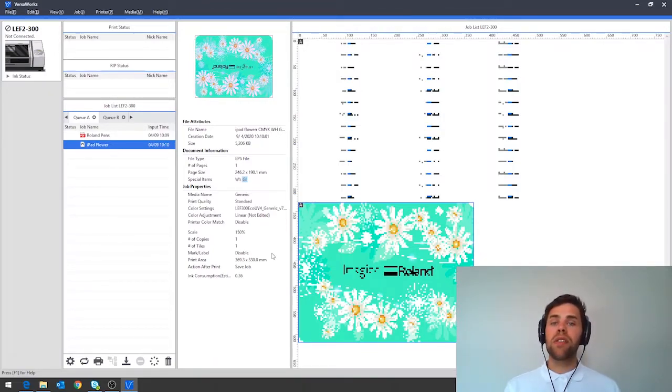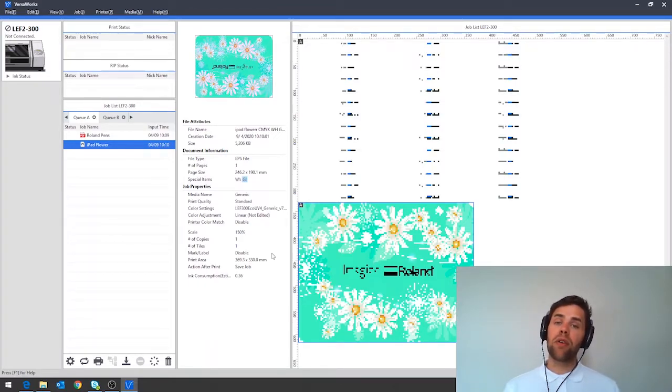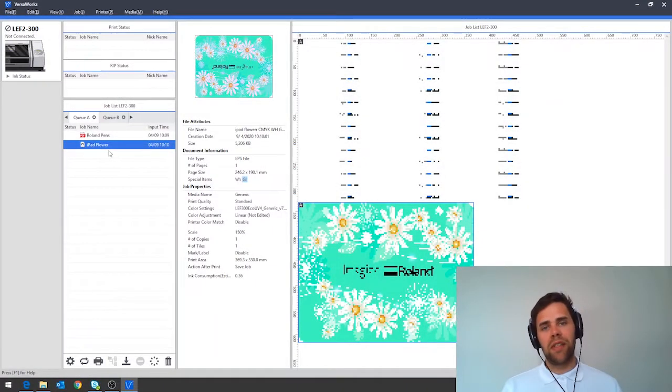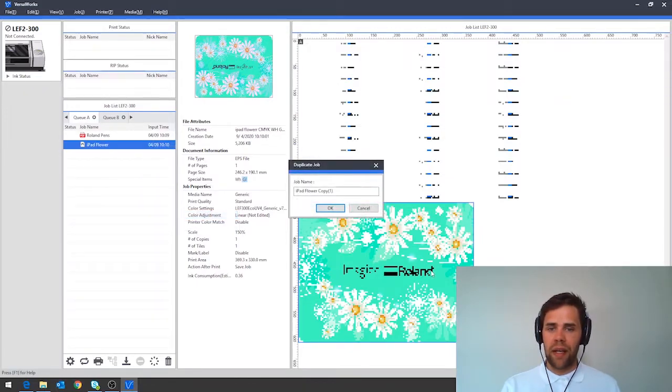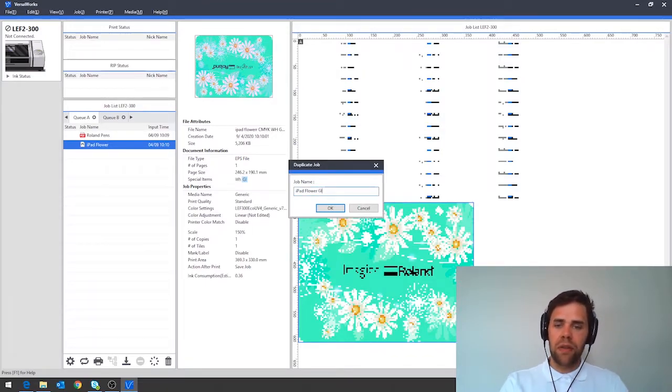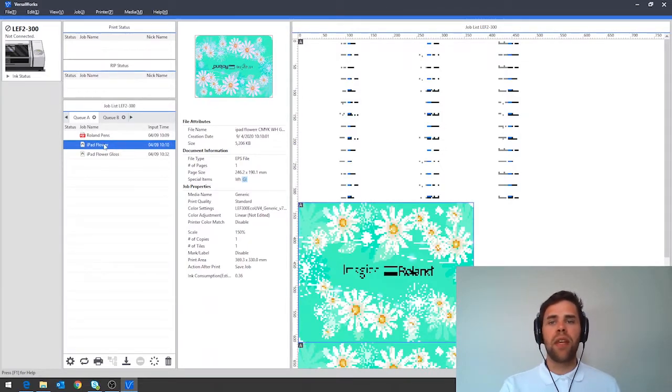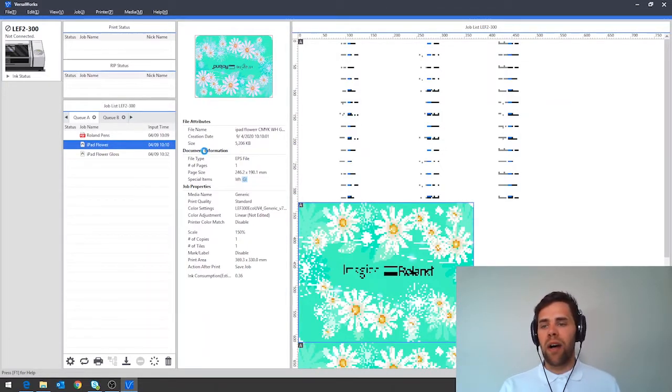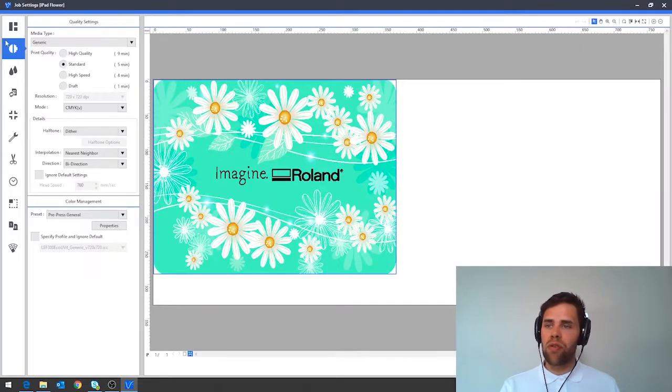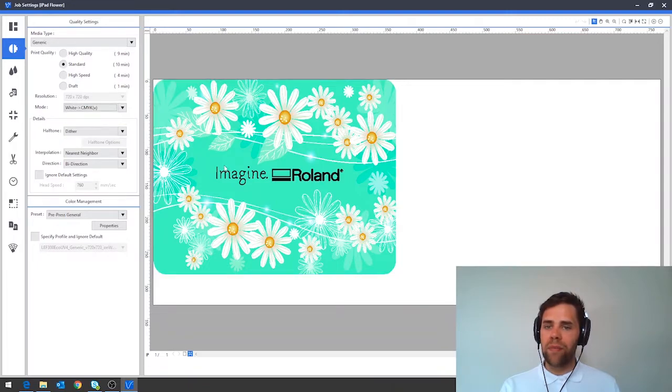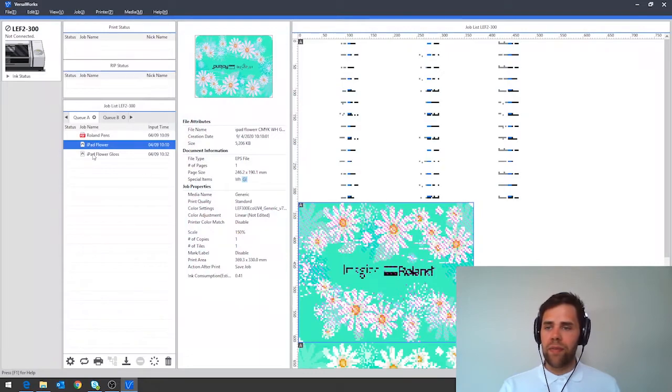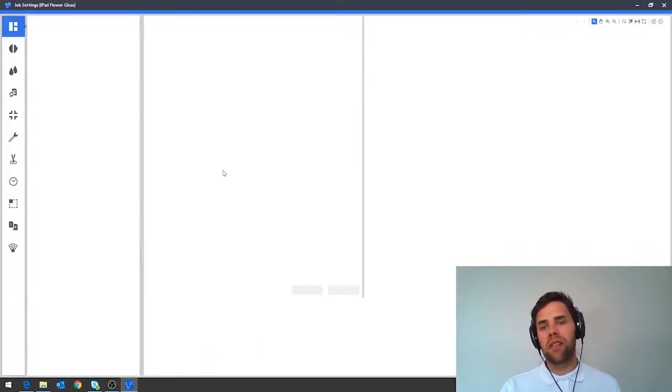In order to set this up there's a new function in VersaWorks called duplicate and another called multiple job grouping that can make life easier. The first step to take is to duplicate our current design so let's right click our iPad flower here, drop down to duplicate and click duplicate job and we're going to use this particular one to output gloss so let's call that iPad flower gloss. So now let's firstly set up our initial design in here by dropping down to the quality tab and under the generic setting picking white and then CMYK.